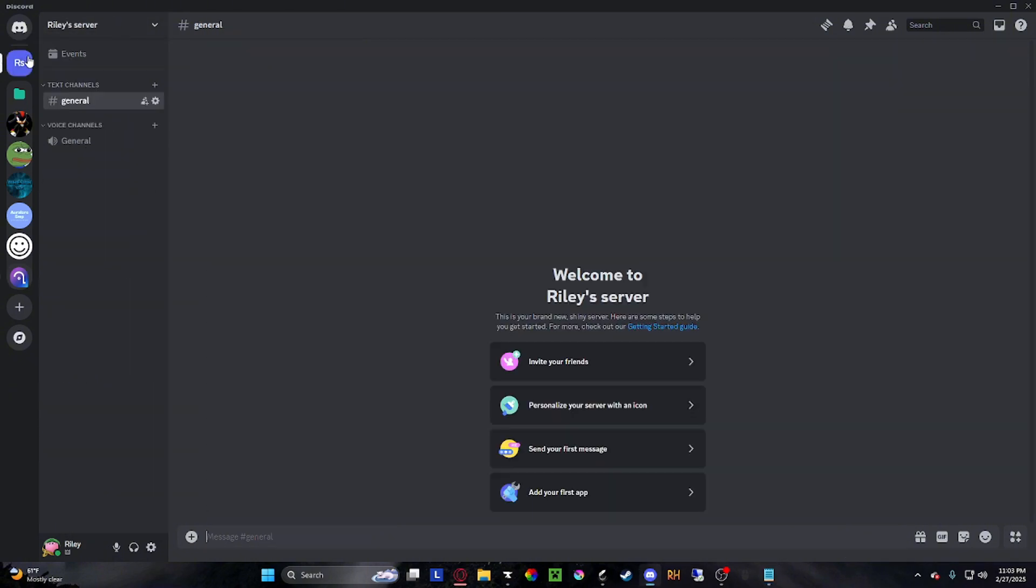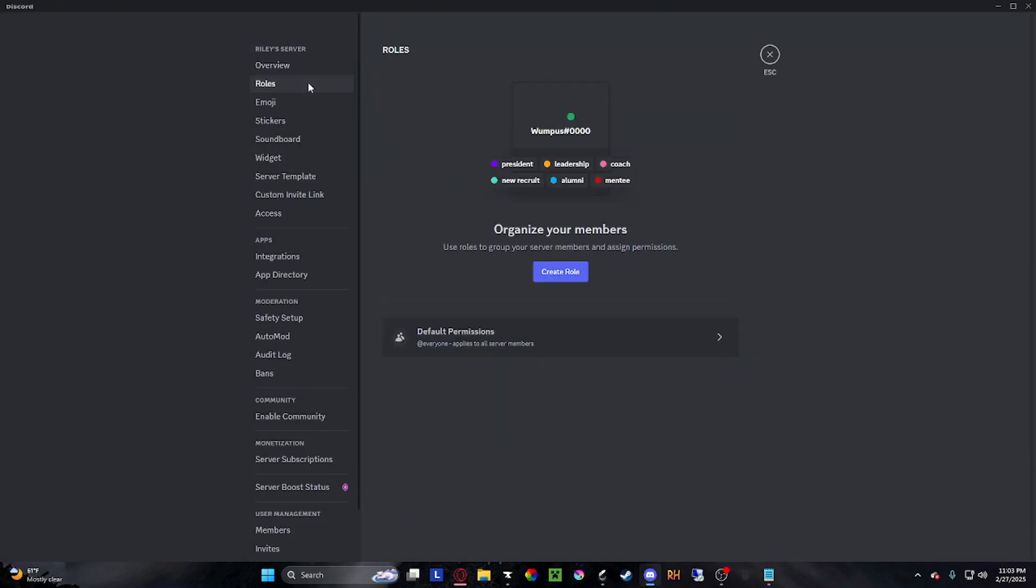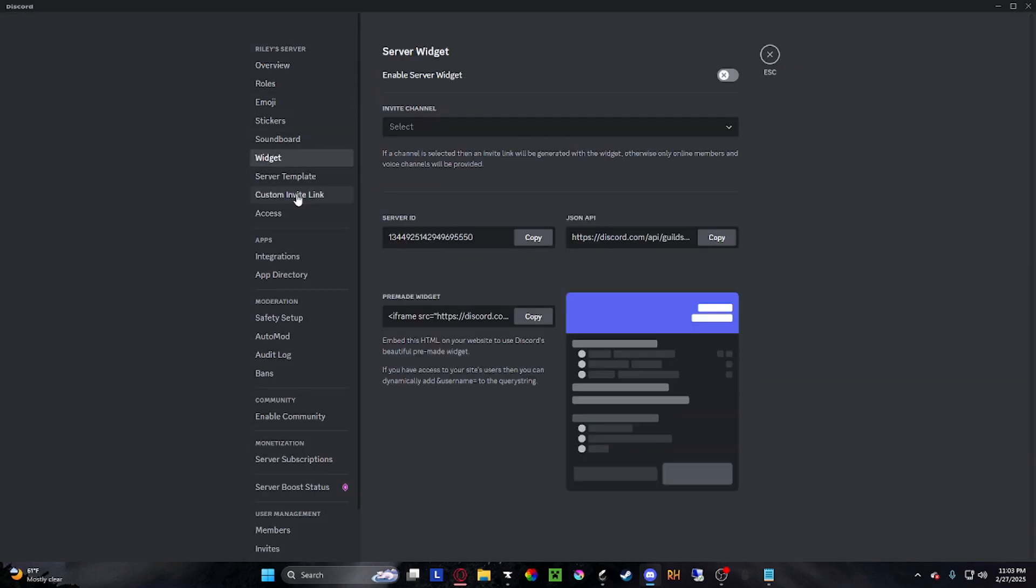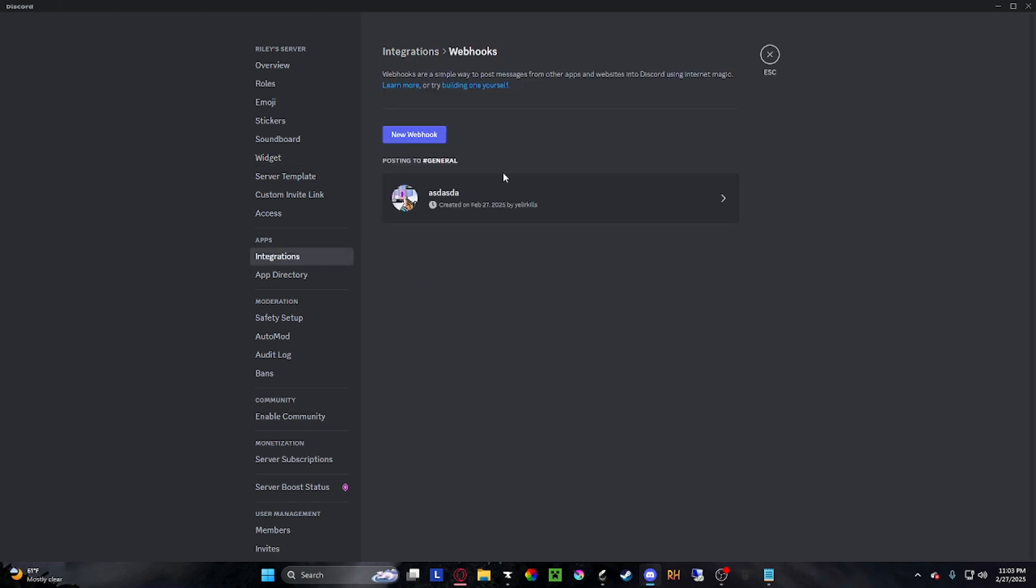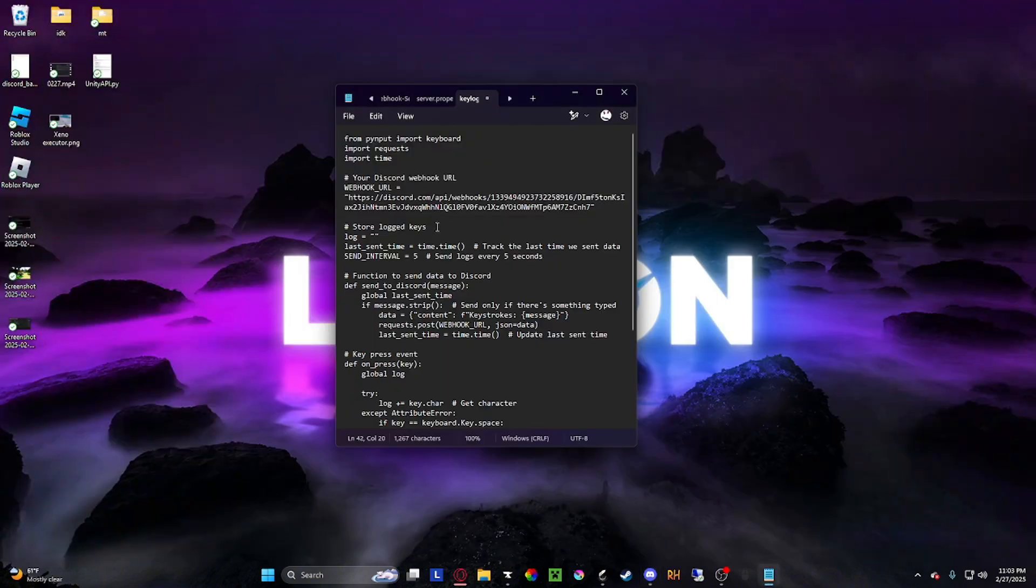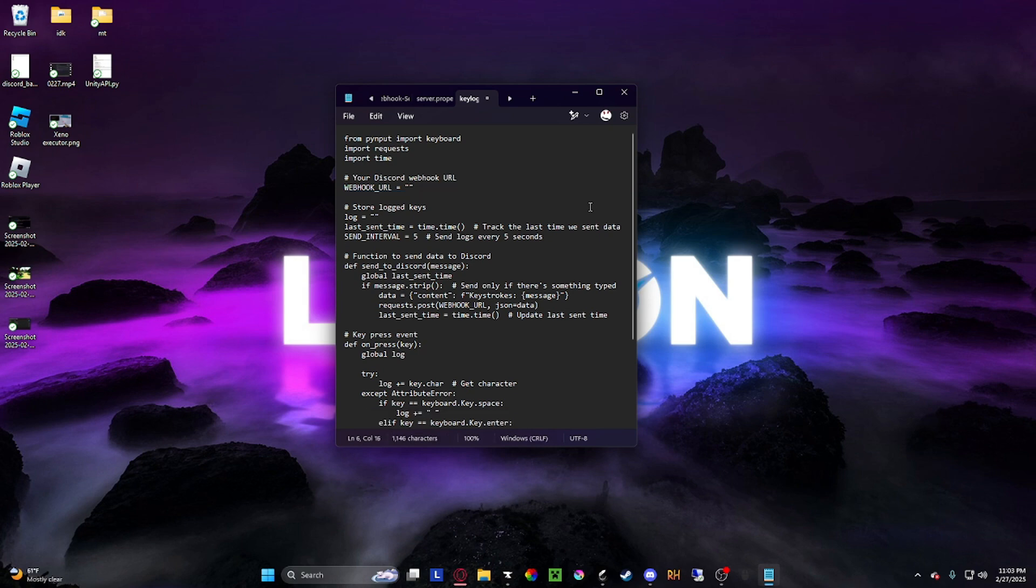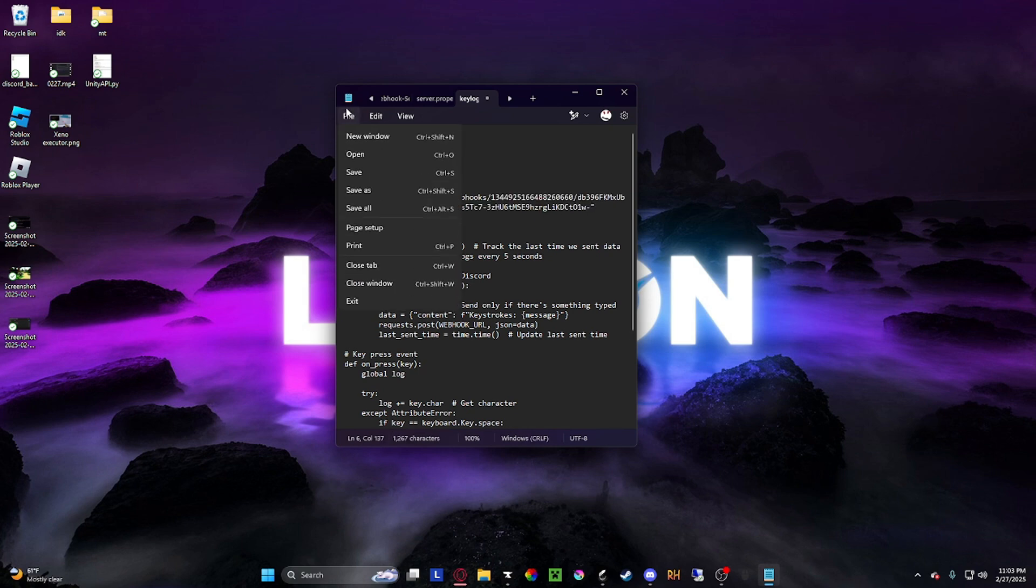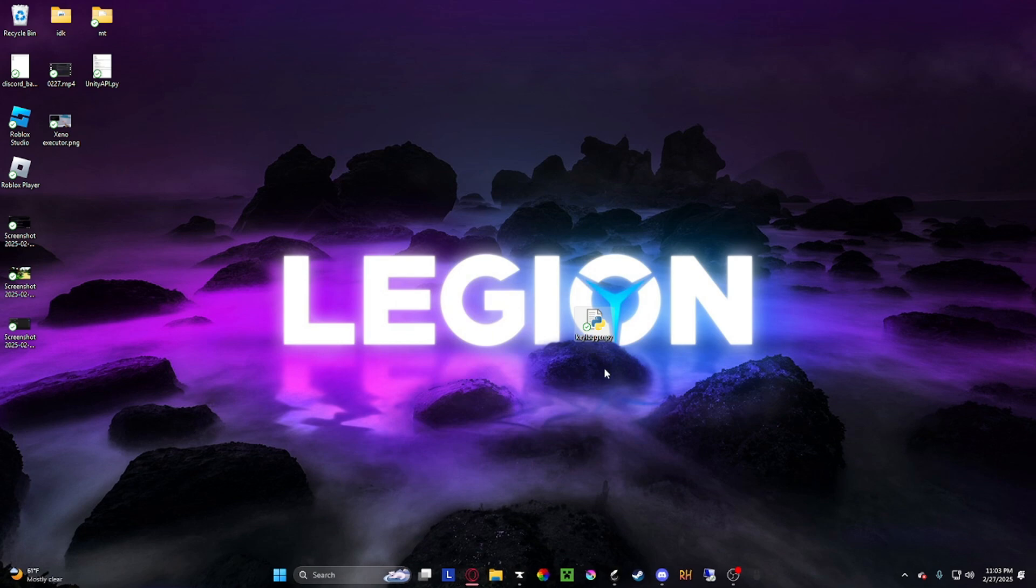Then you're going to want to create a Discord server. Basically how this works is it sends it to you via this Discord feature called webhook. It's like a Discord bot and it sends you the stuff. Just create a webhook, name it whatever, copy the webhook and paste it in here. Save the file. And there you go, that's pretty much it.